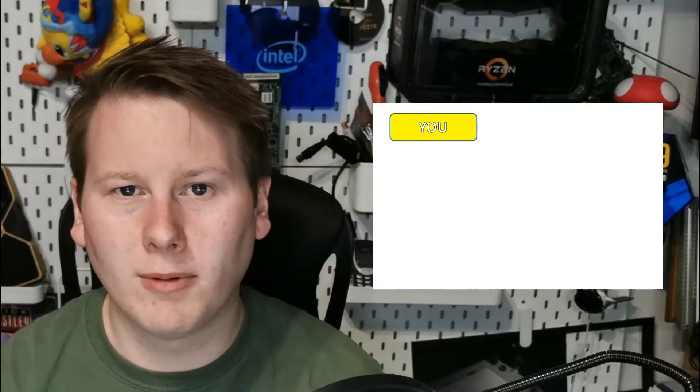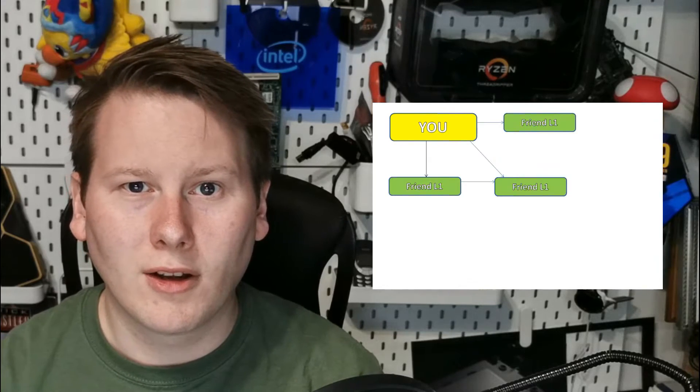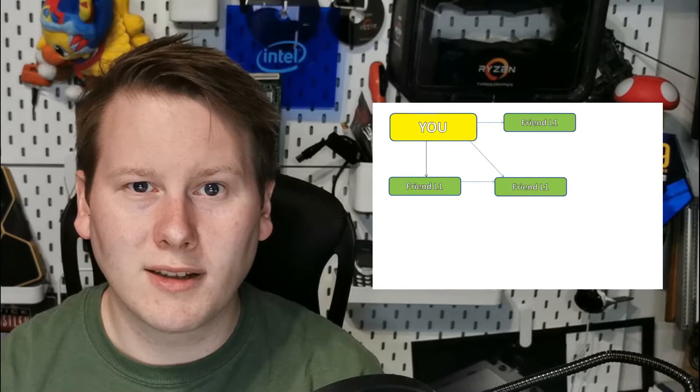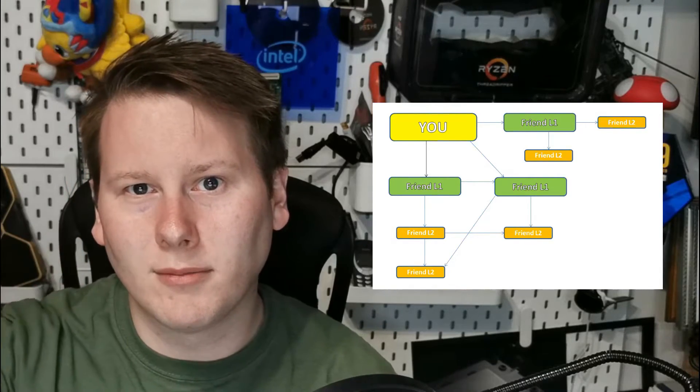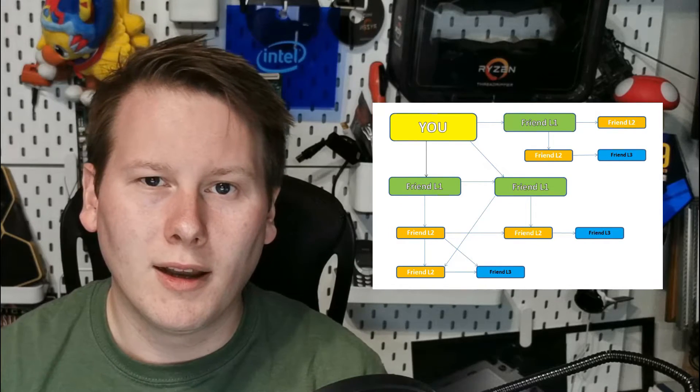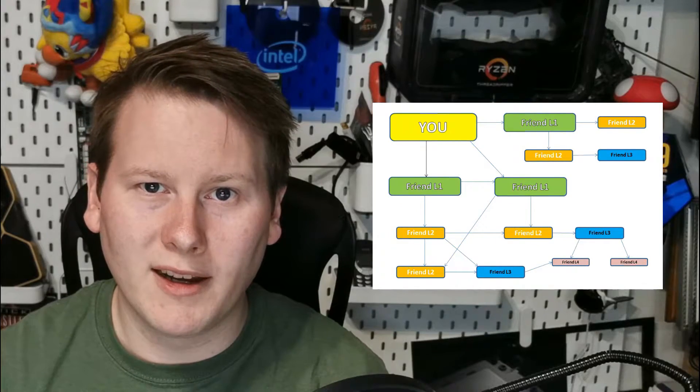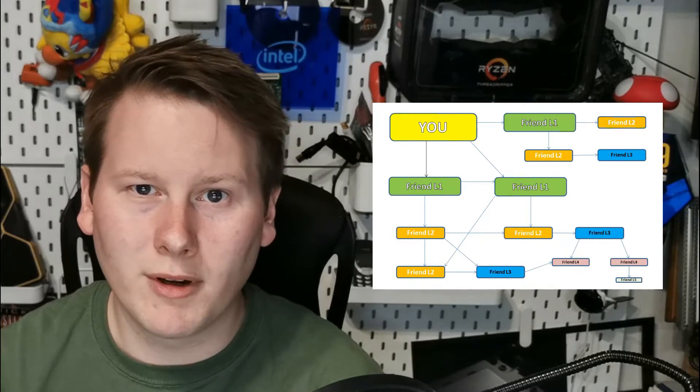Whenever we talk about six degrees of separation, it's always about how close we are to somebody or something in our lives. The general theory is that you can pick two random people at any point on the earth and find at least six people that will interconnect them all the way through. This concept has been applied in a myriad of fields like acting, music, and academia.